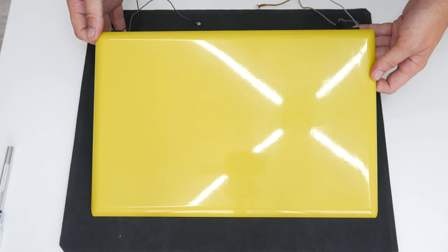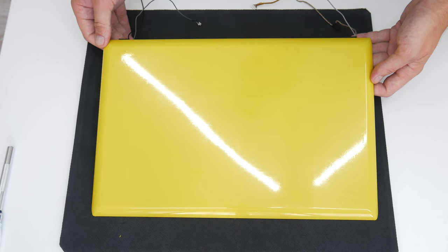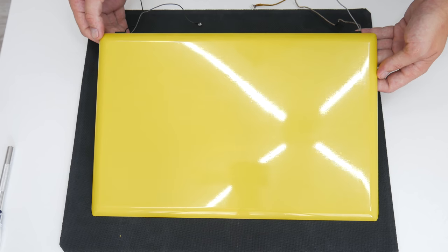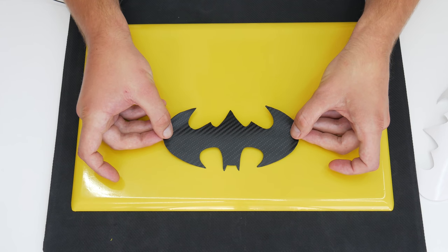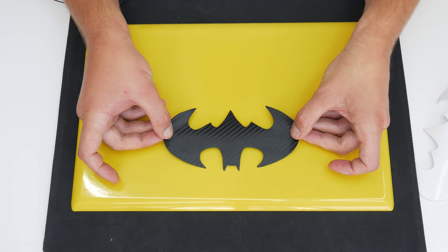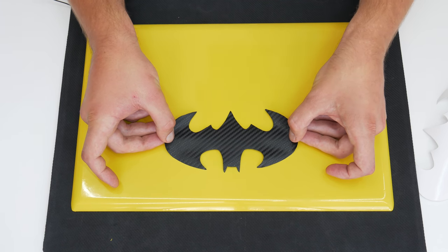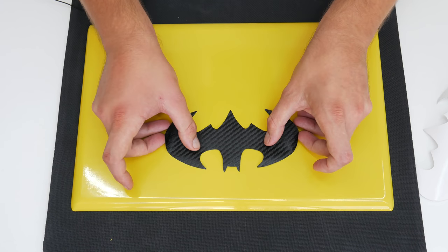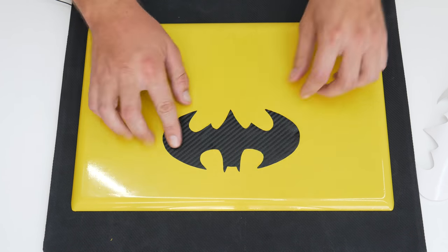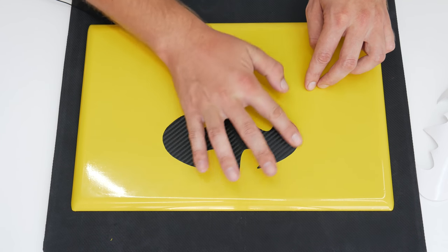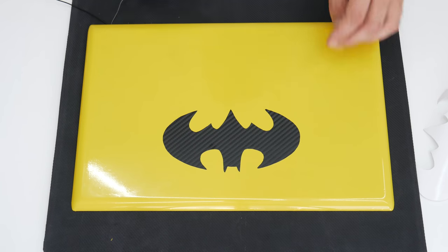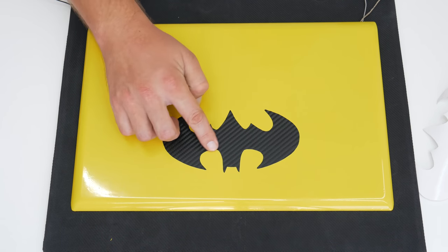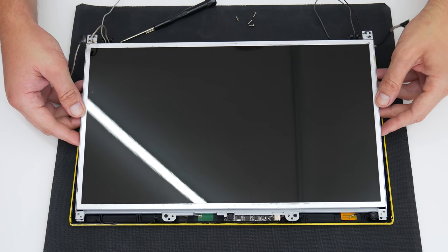Well, this is it. The vinyl looks good and it's without air bubbles. And as finish, on the back side, I will stick a Batman logo that I made from a black carbon vinyl. Well, now it's time to assemble this laptop and make some upgrades.